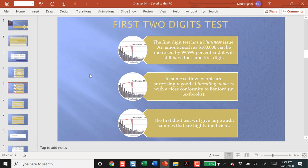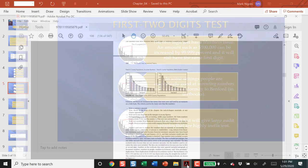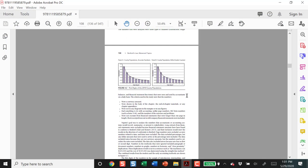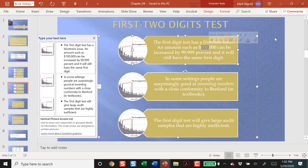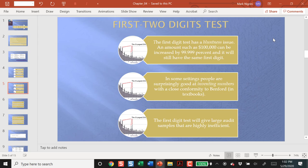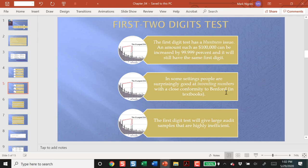Now, which test should we run? Should we run the first-digit test or the first two-digit test? These are our options. The first-digit test would look something like this, and what I do on page 108 is I introduce some reasonably serious errors into the data, and you know it still conforms. So, the problem here is the first-digit test is a blunt test. Some people are pretty good at inventing numbers, and in this case, I'm talking about the accounting textbooks. Large audit samples.